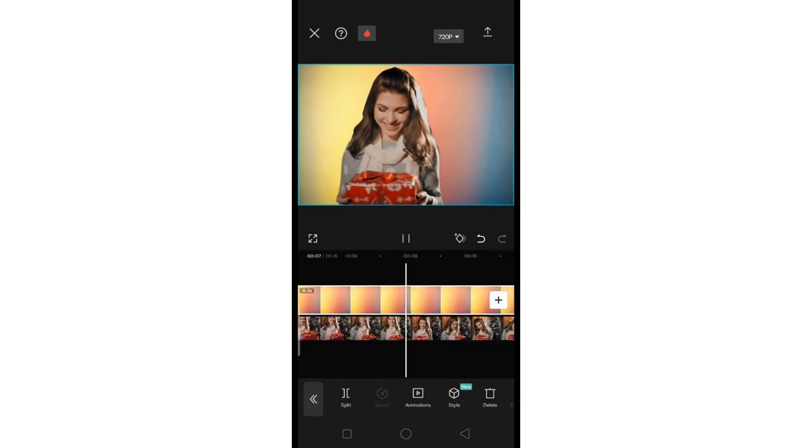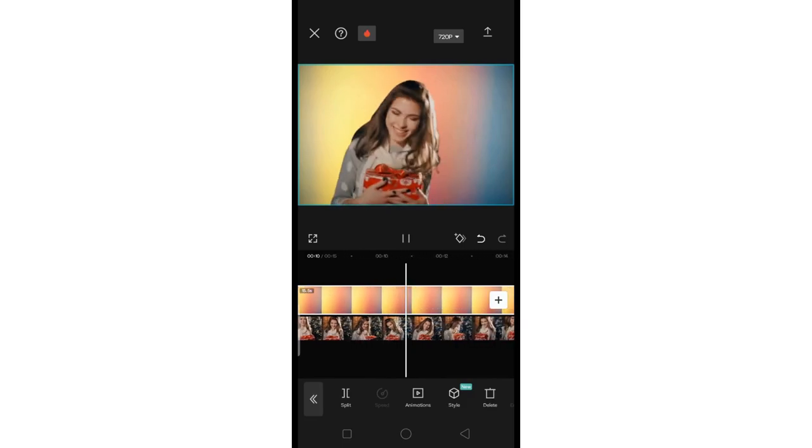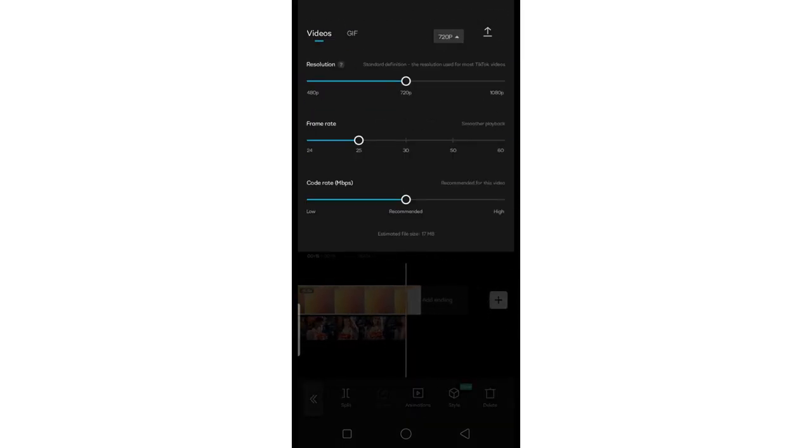So there you have it. CapCut makes it easy to edit video backgrounds on your iPhone or Android phone.